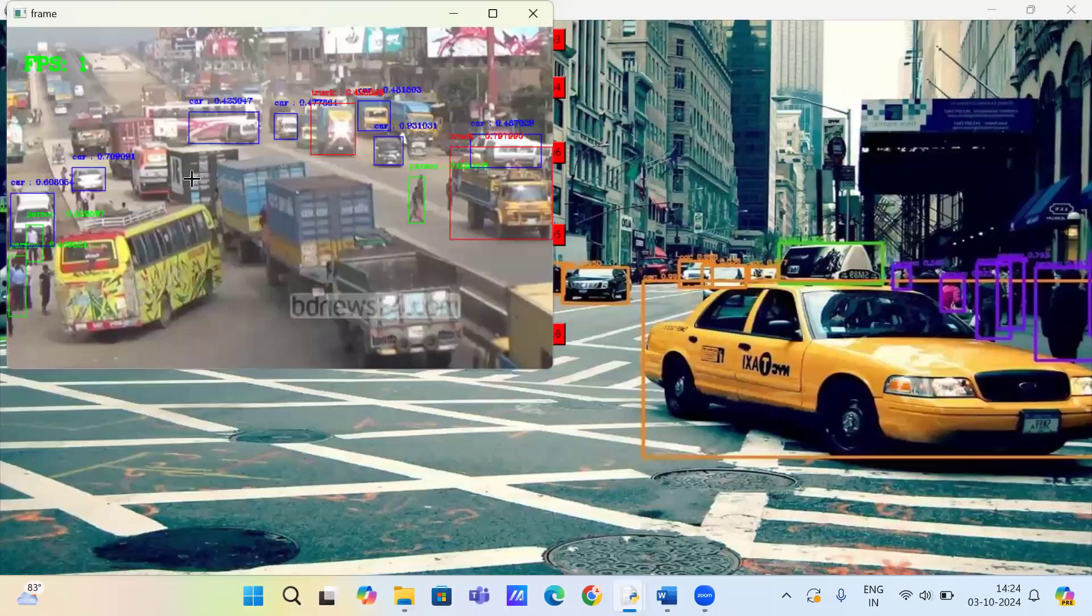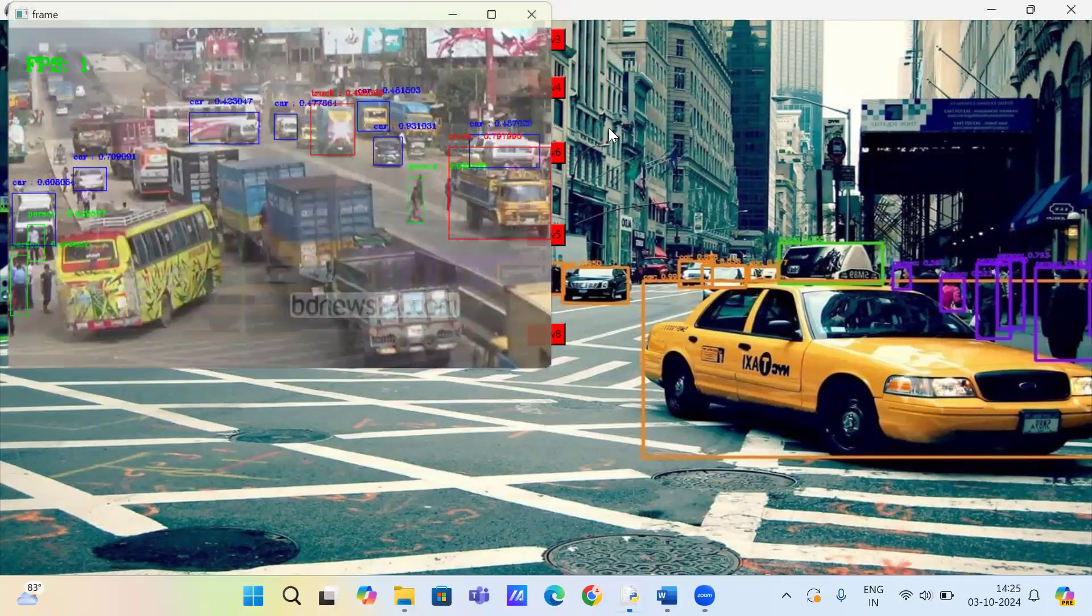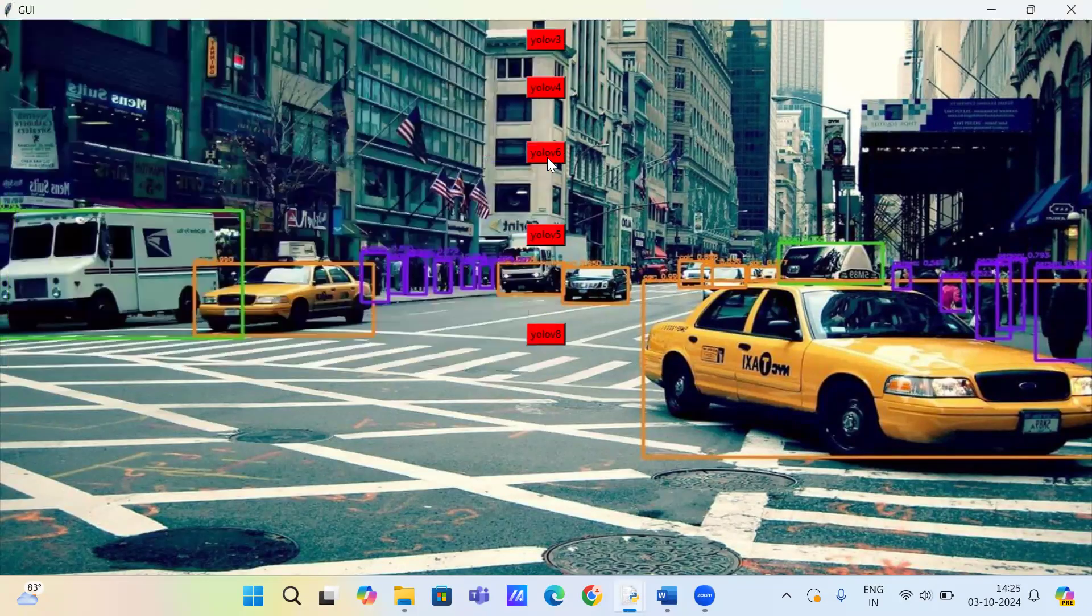You can see the object detection using YOLO V4 algorithm. Now we check for YOLO V6.